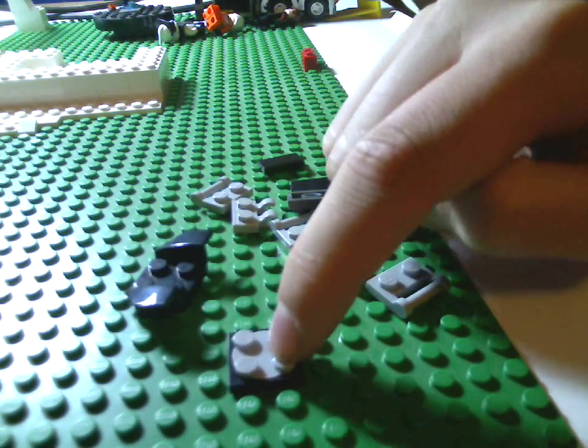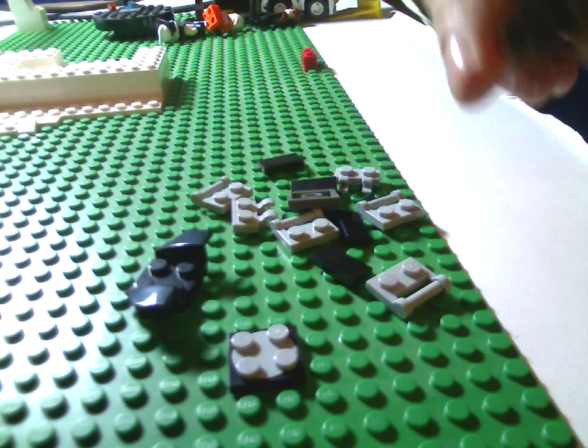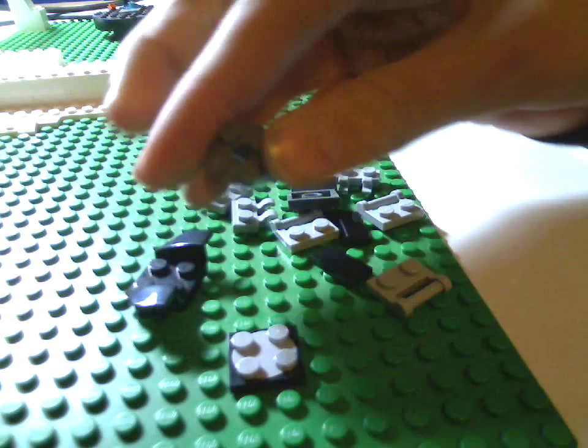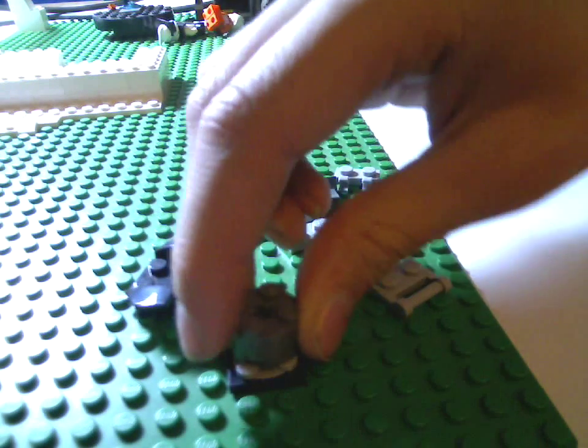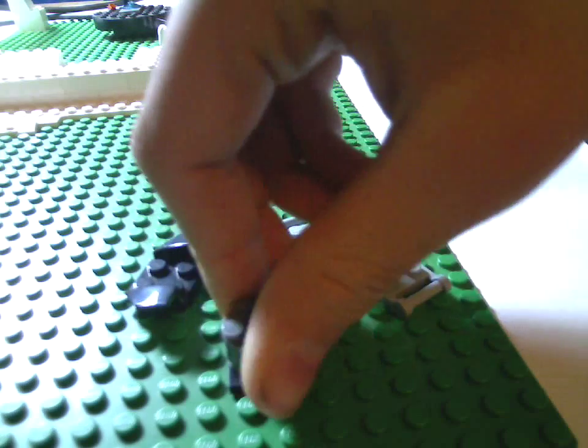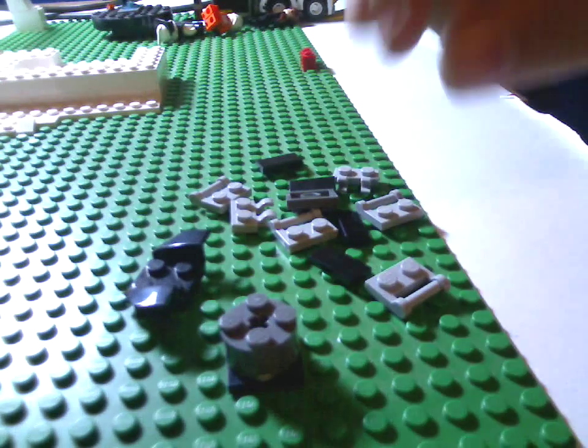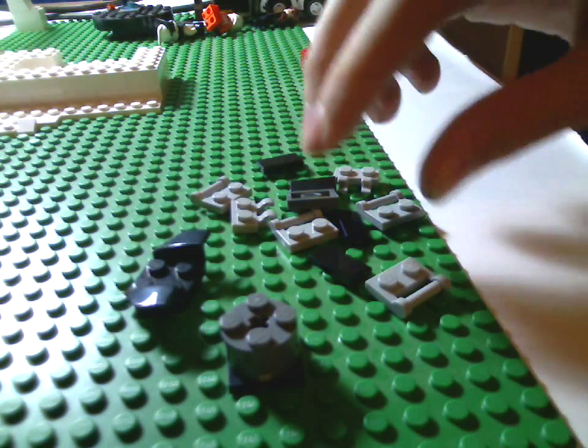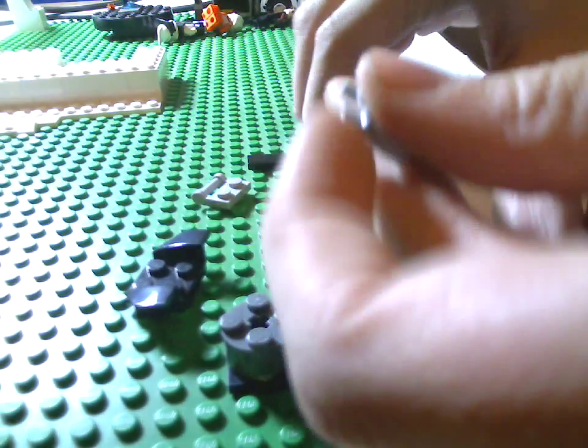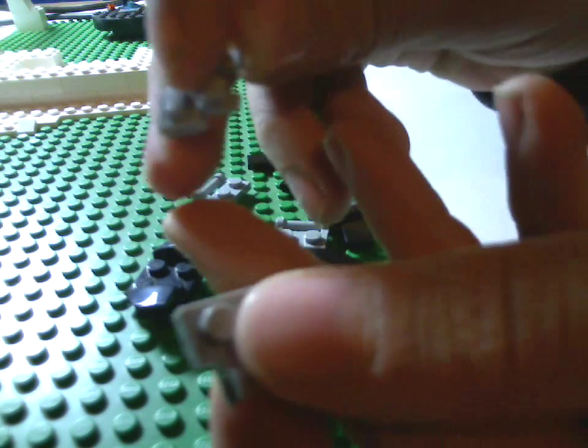You'll need one of these spiral things that go around, and one of these. So you put that on, and then you'll need two of these.